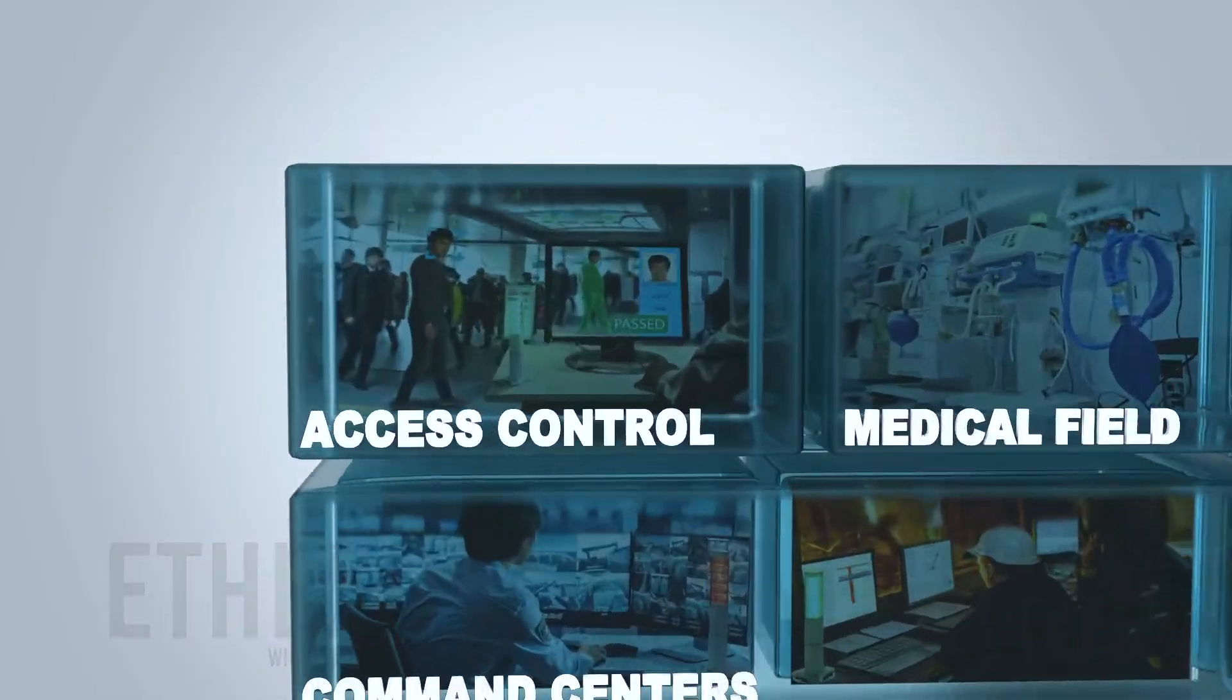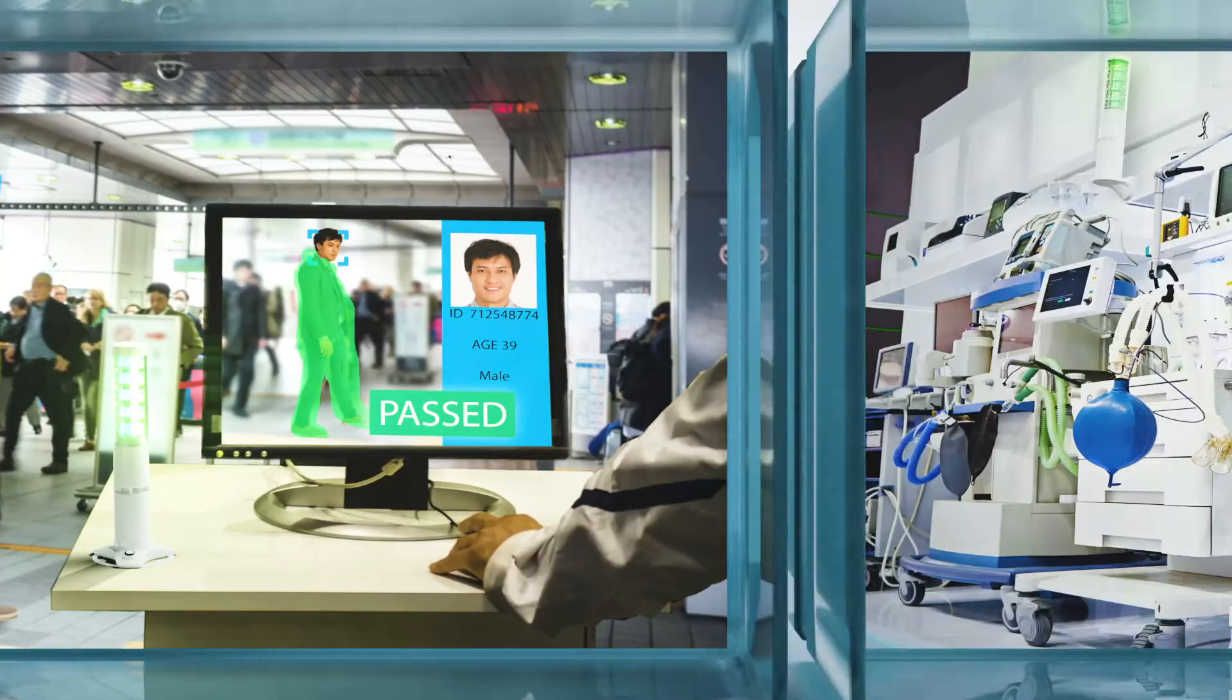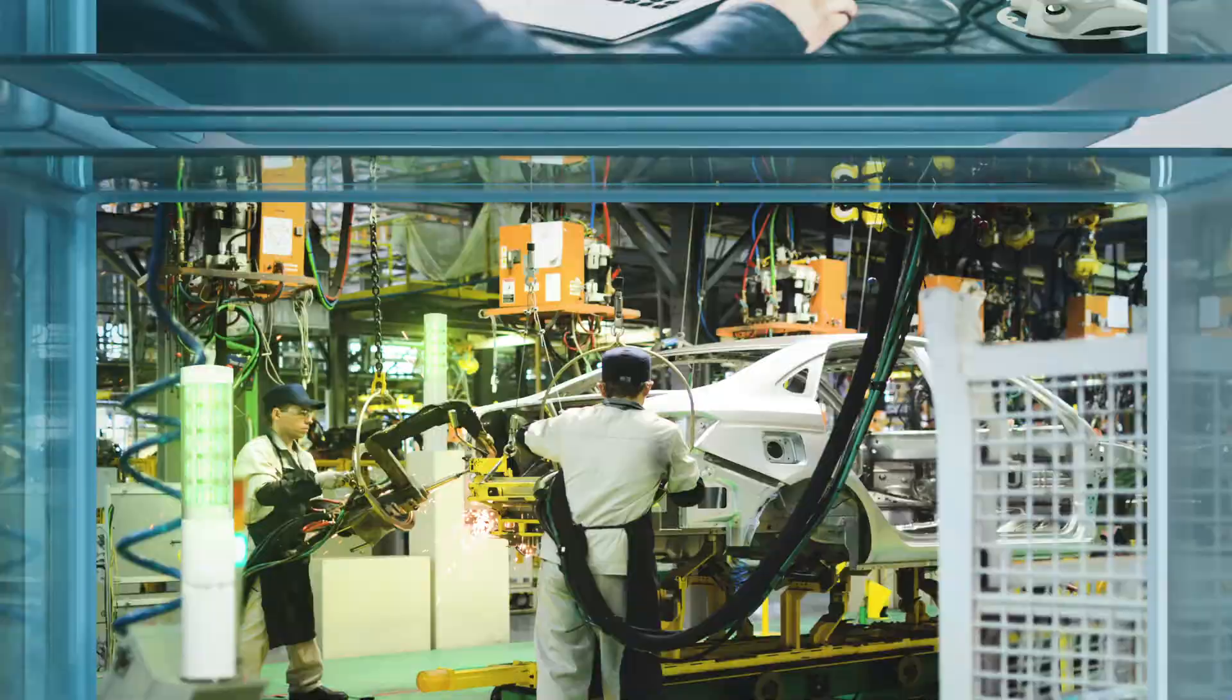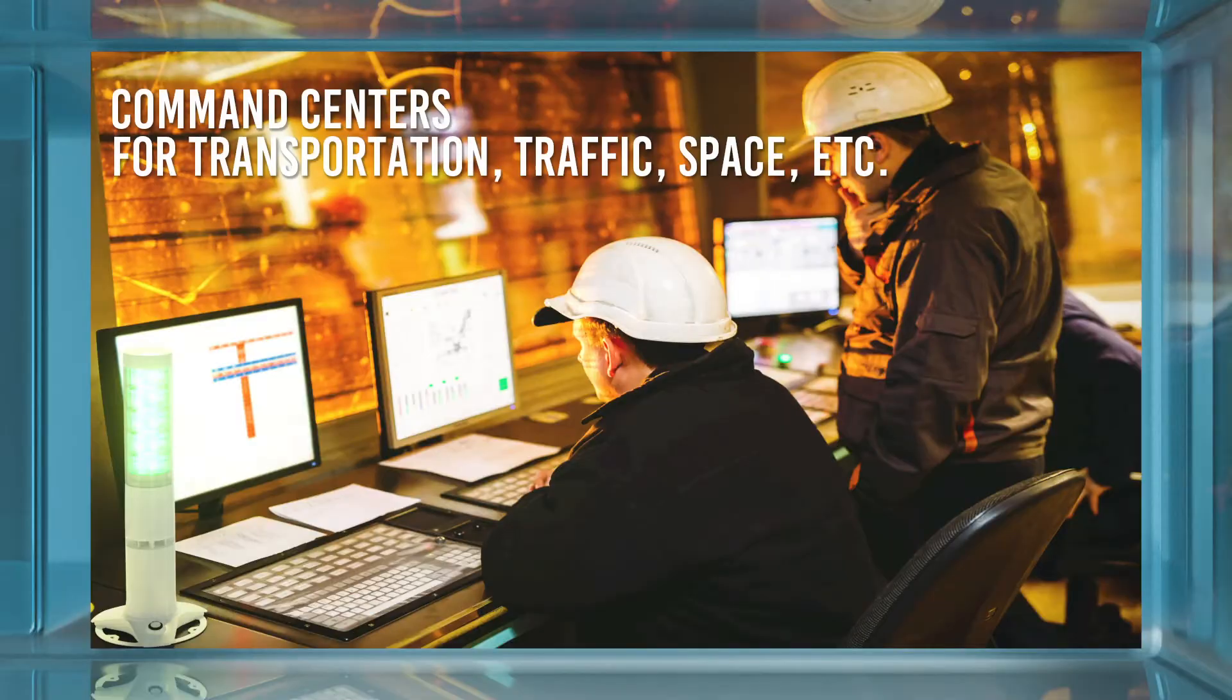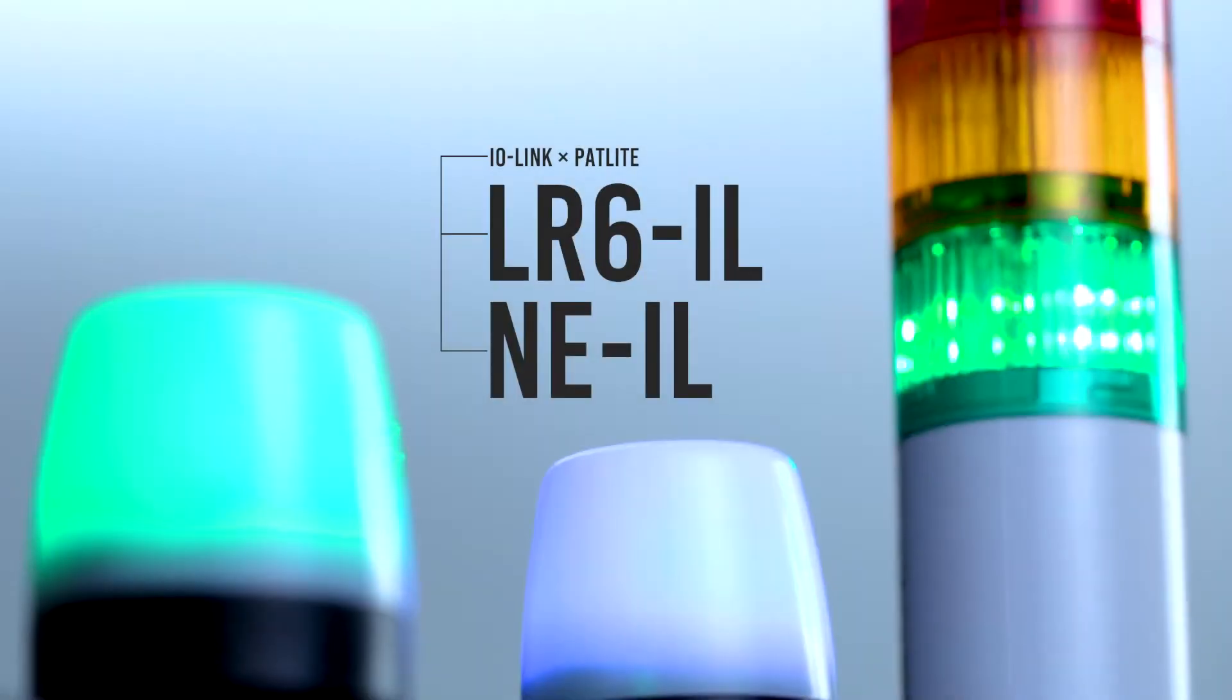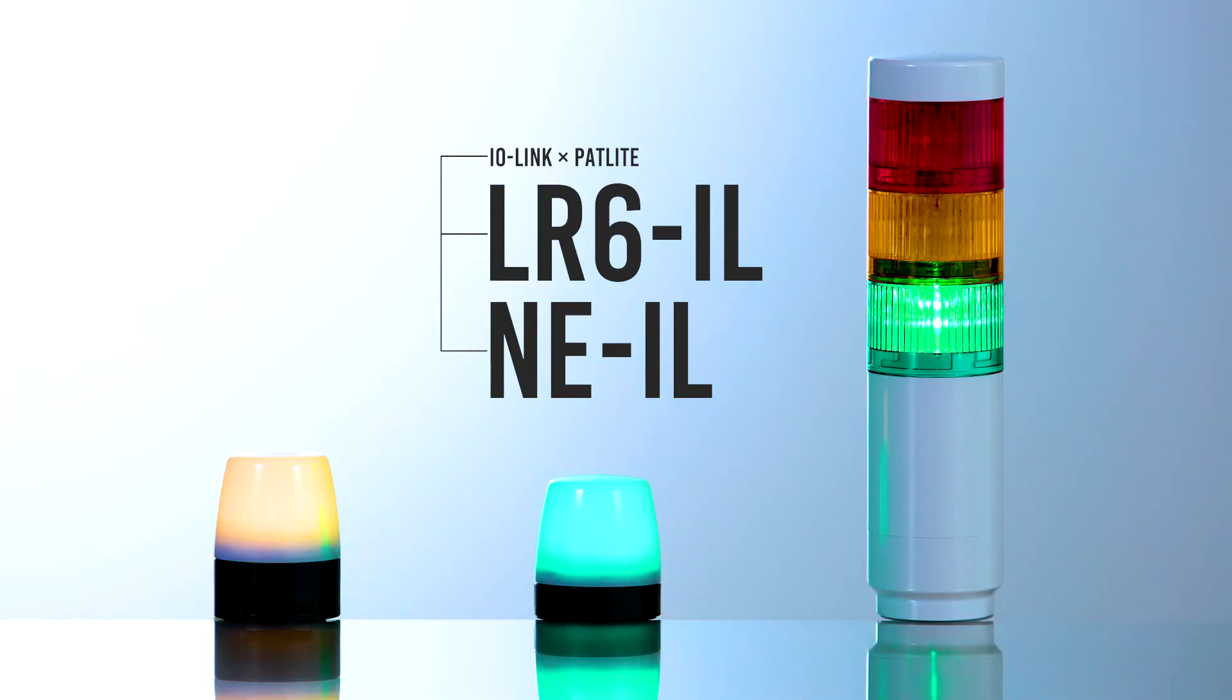Products that can be used for access control in the medical field, as an extreme feedback device for software development, production and assembly lines, command centers such as transportation, traffic, and space, and much more.